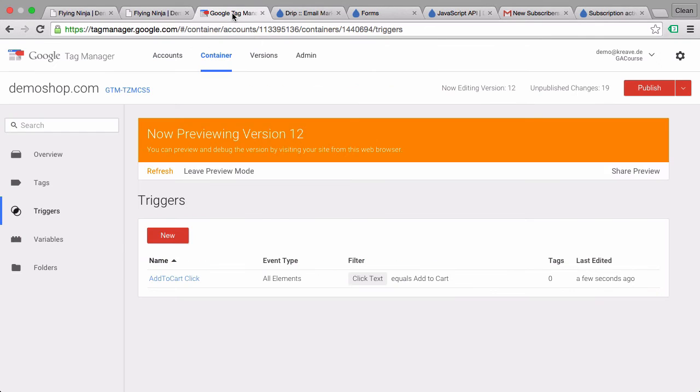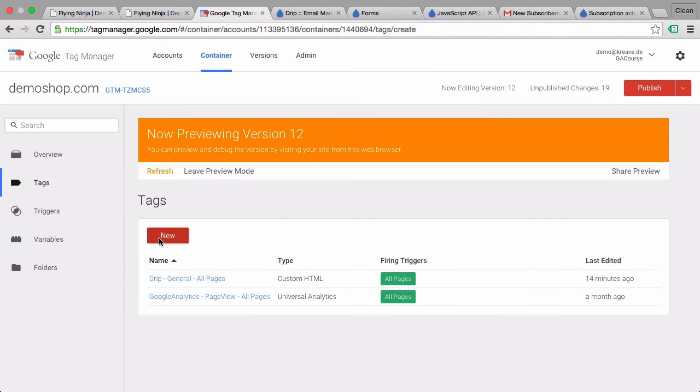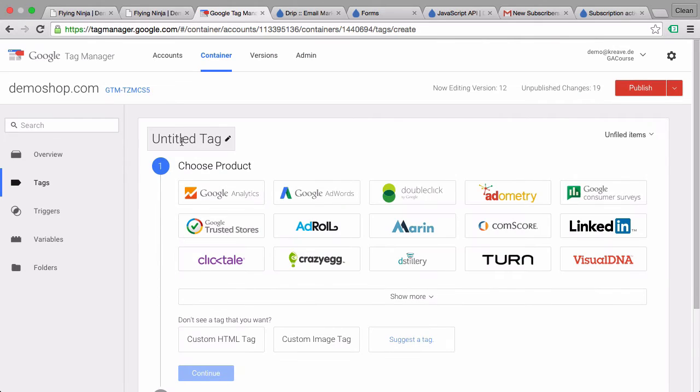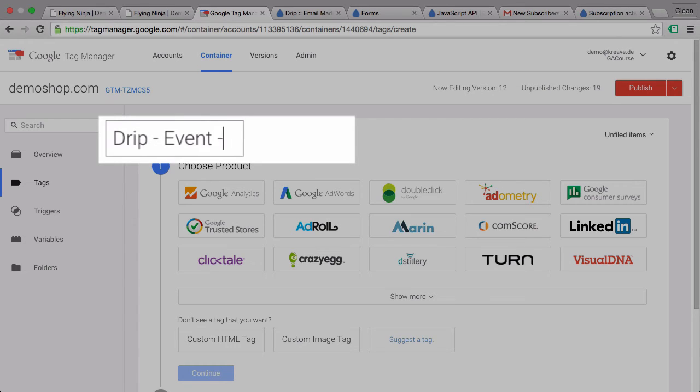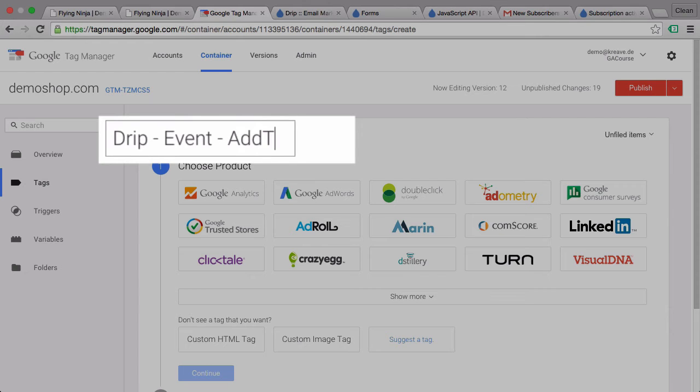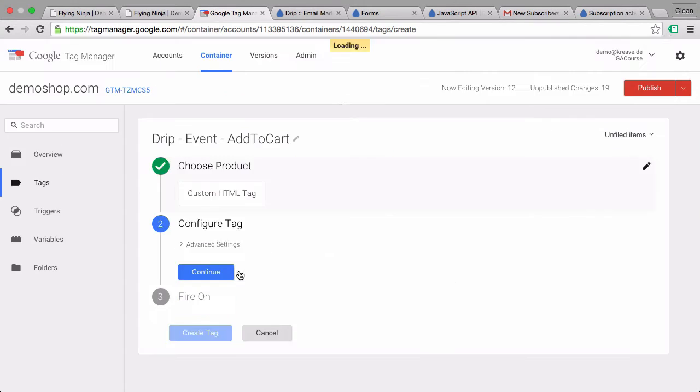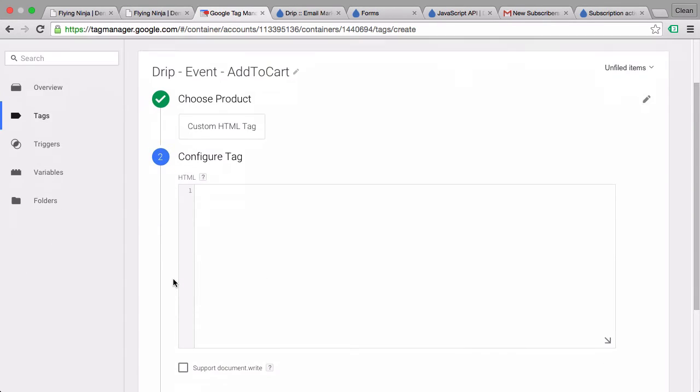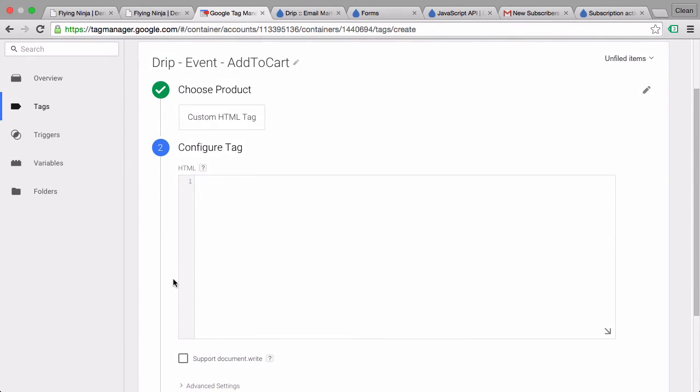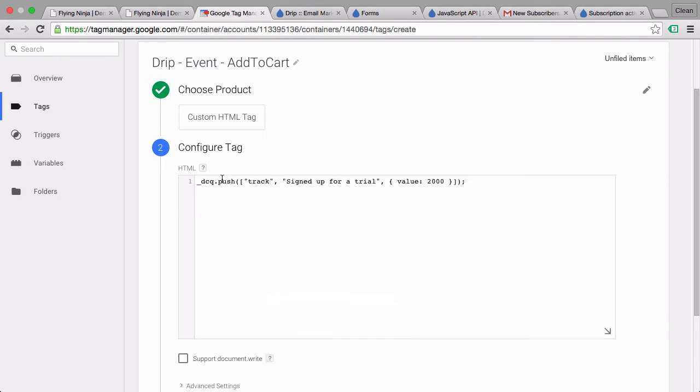This tag will be a drip event tag which will fire on the add to cart button. We'll go again with the custom HTML tag and then we can paste our copied JavaScript. Since this is JavaScript it needs to be surrounded by script tags.